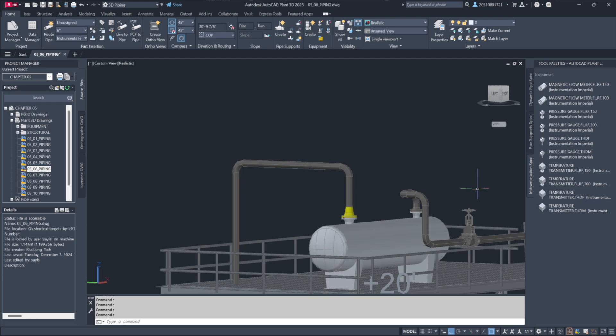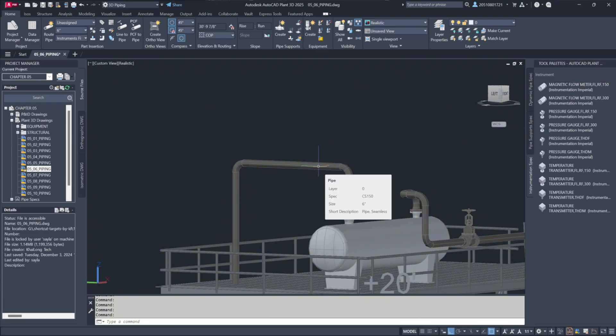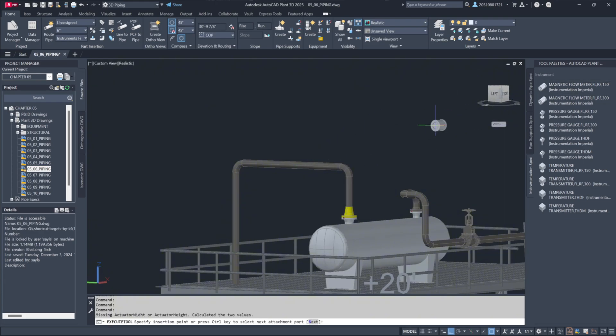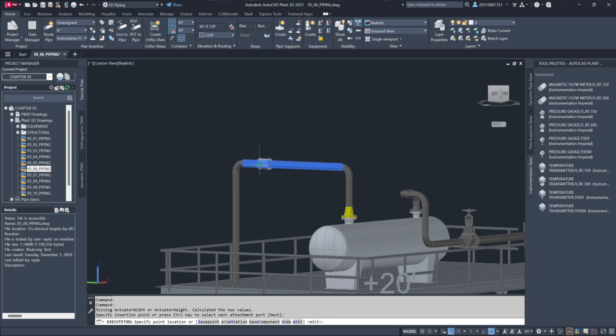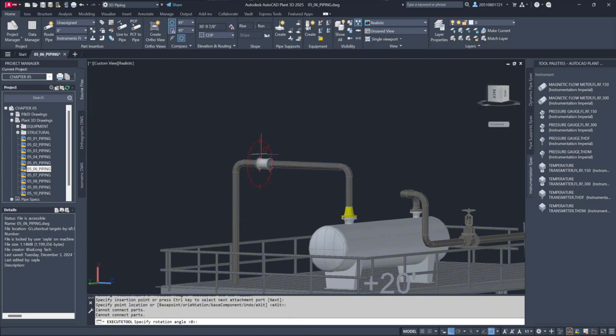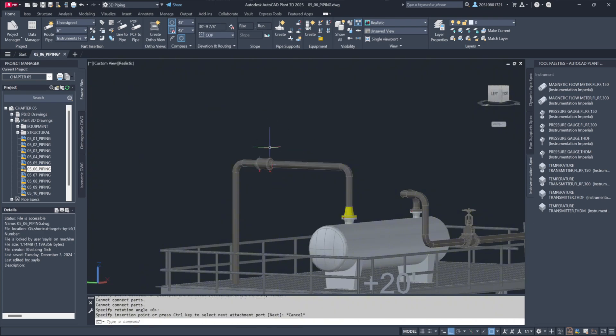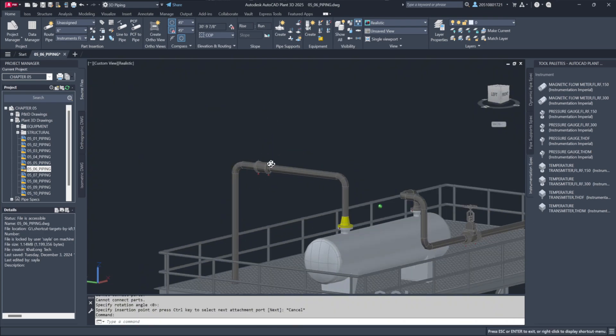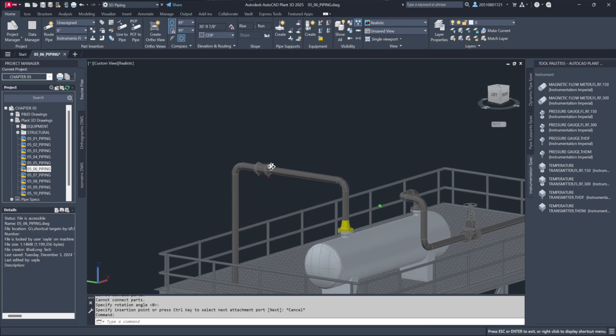For example, let's start by adding a flow meter. There are options for 150lb and 300lb flow meters. After selecting the appropriate one, you can place it onto the piping just like a valve. Placement can be exact using dynamic input or by simply dragging it onto the line, where it will align with the center of the pipe.